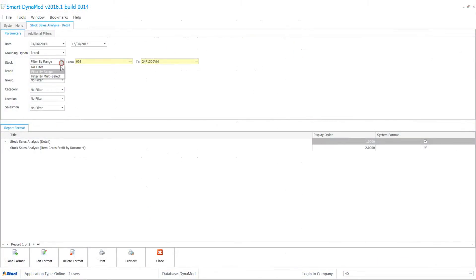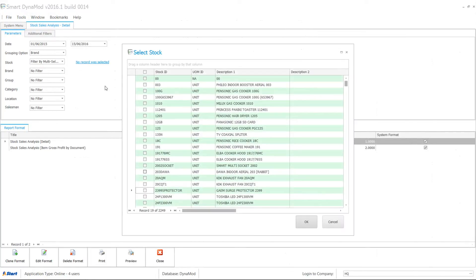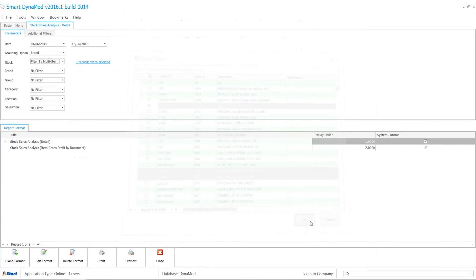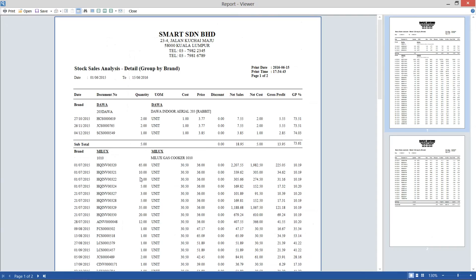If you have random criteria to filter, it's better to use Filter by Multi-select. You may tick one or multiple selection of the item. Then click OK. Continue to preview the report.